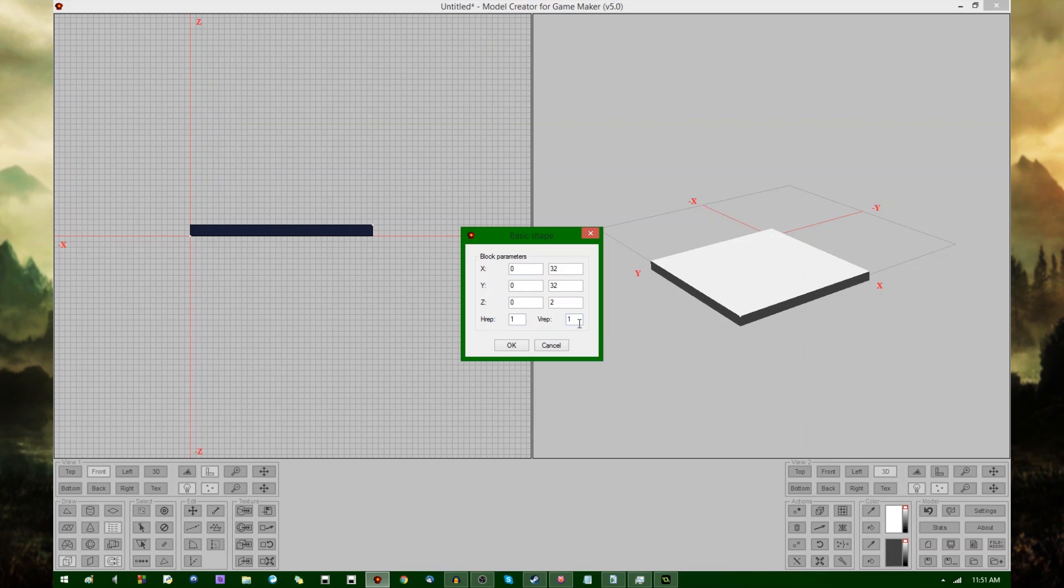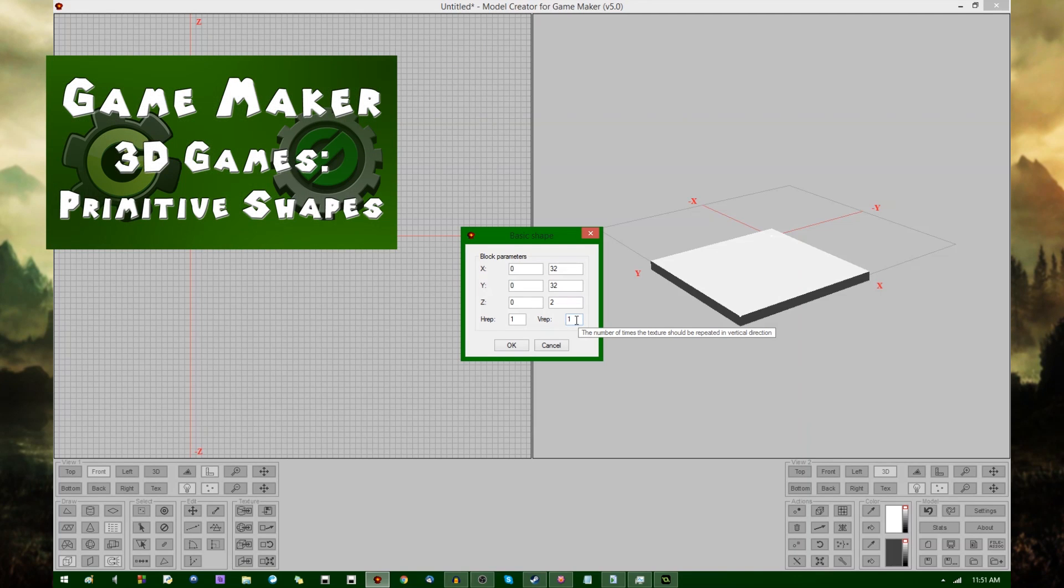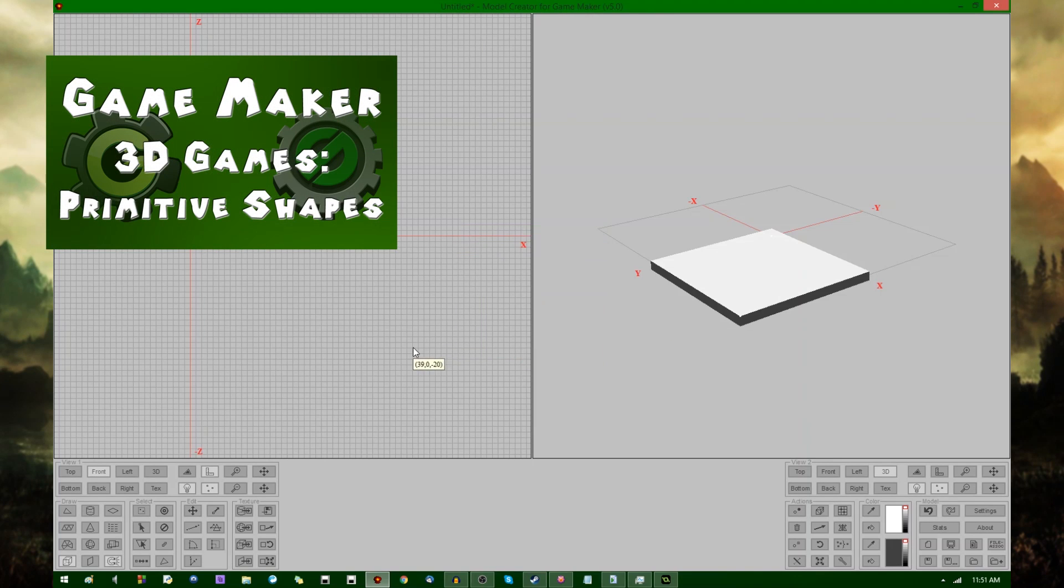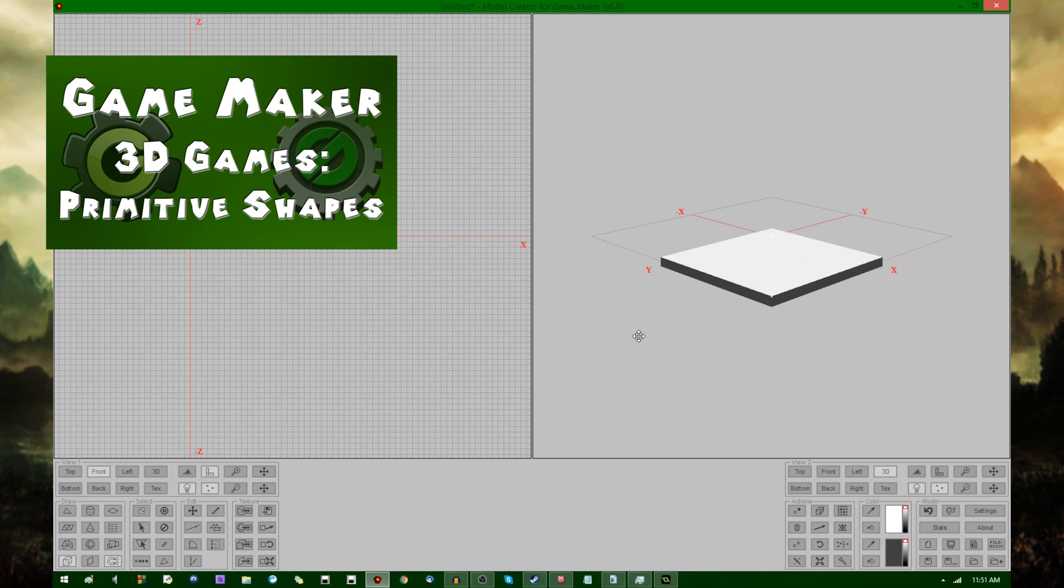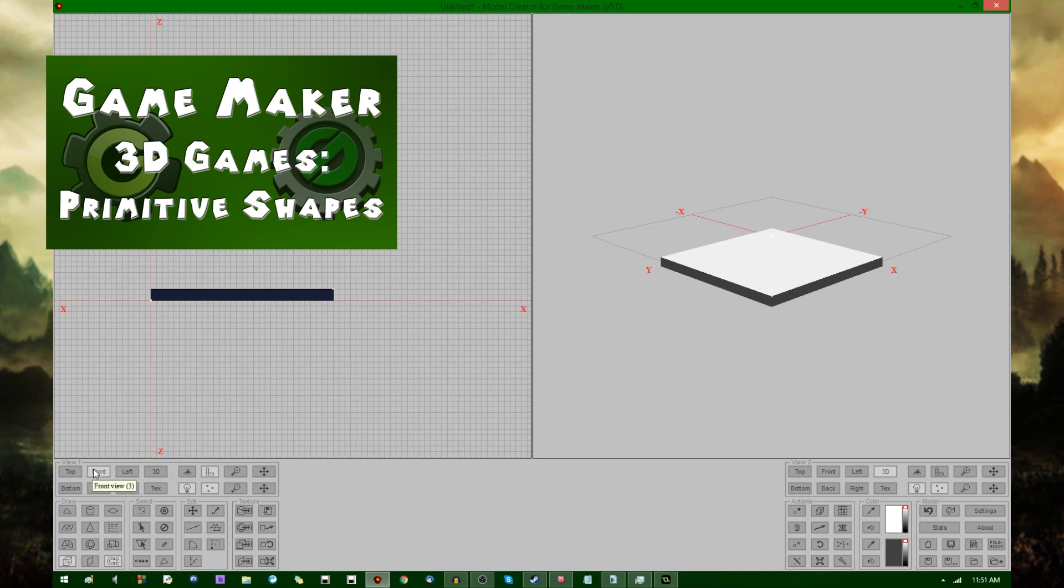H-repeat and V-repeat, if you are familiar with how 3D primitives work in GameMaker, you will probably recognize those. They're for texture mapping, and again, I won't be talking about texture mapping right now. I'll be saving those for later.